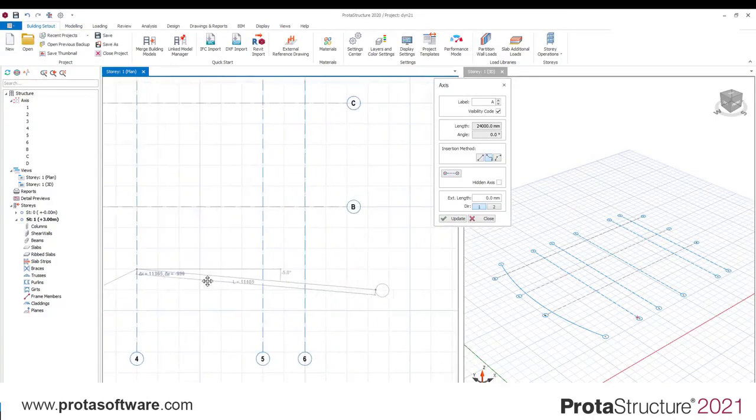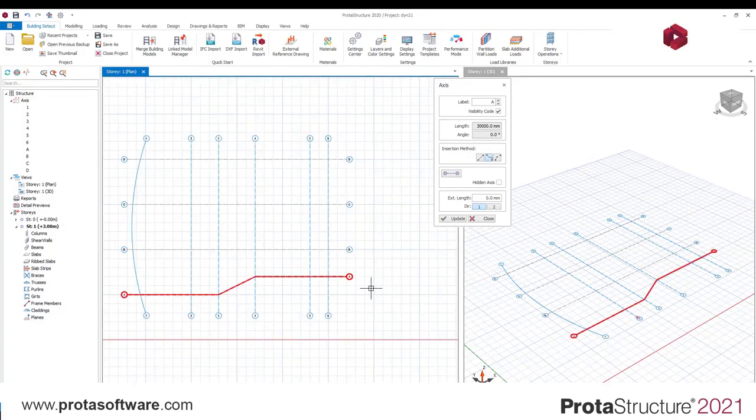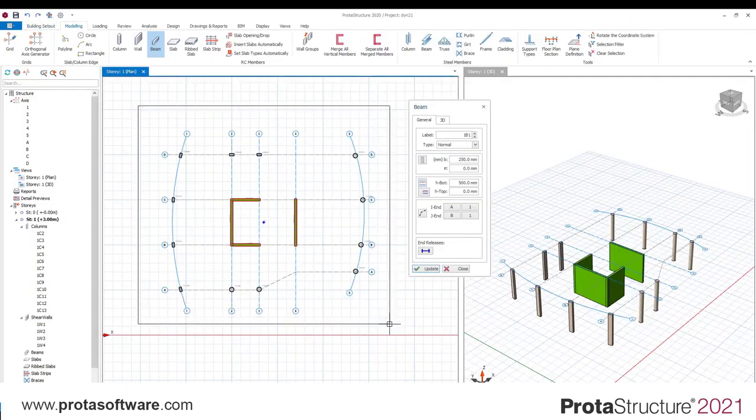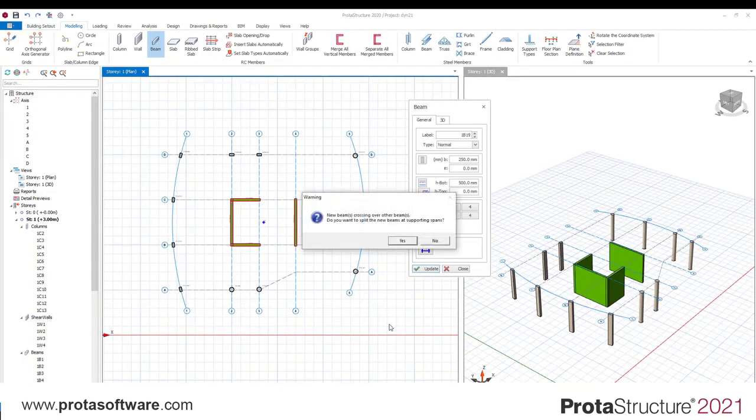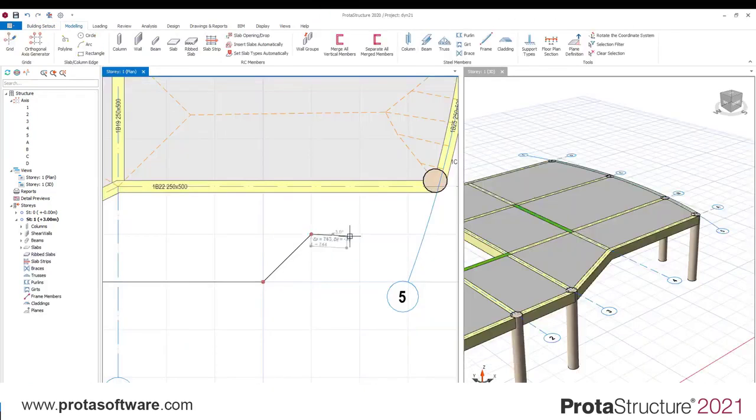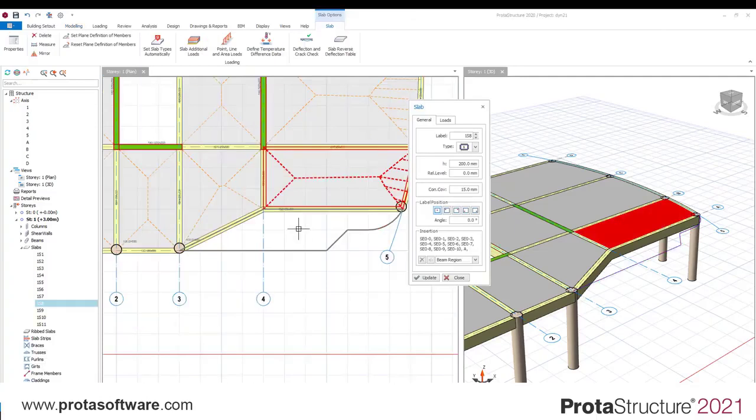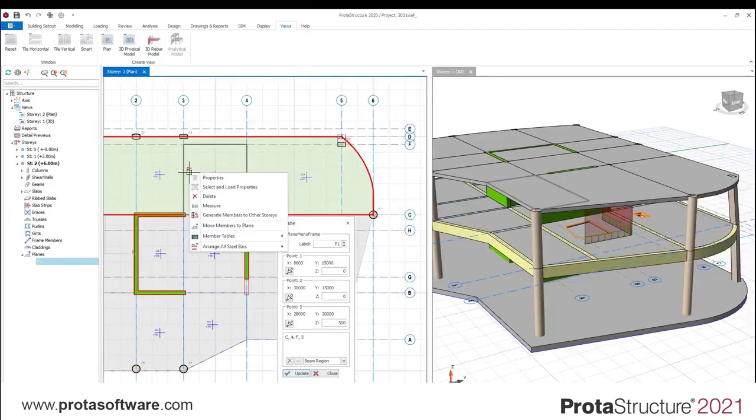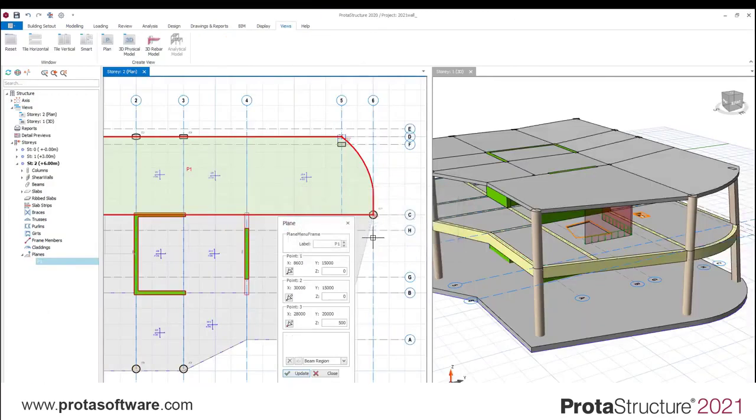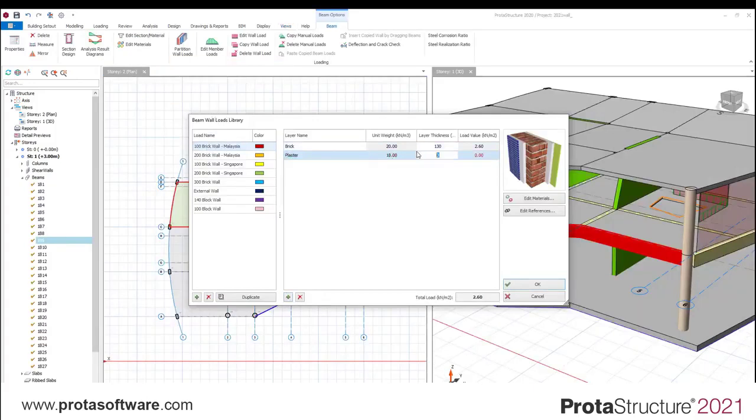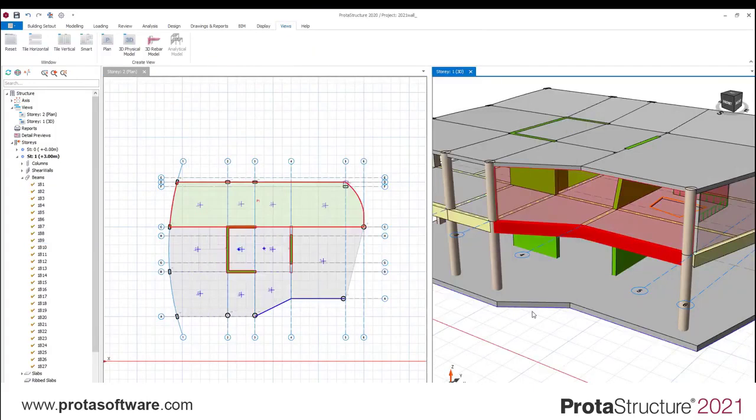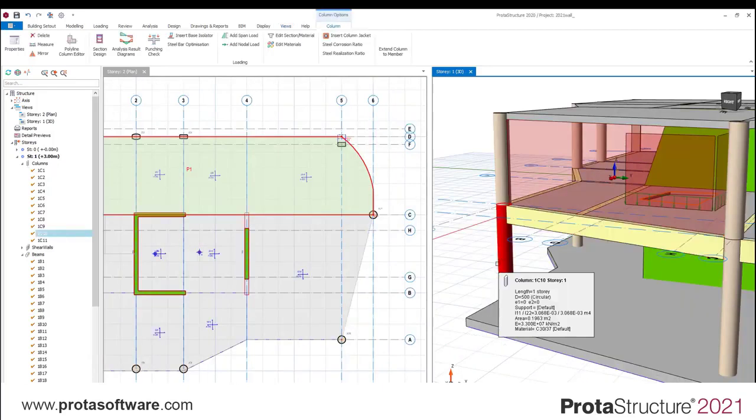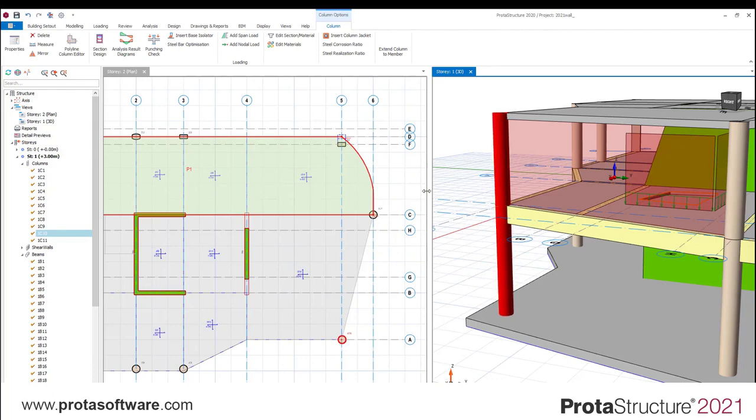How about general modeling in Prota Structure 2021? Of course we have kept all the things that people love about Prota Structure. You can use dynamic grid lines to help create setups. You box around to create members quickly. You can also use intuitive sketch lines to create unusual slabs and foundation arrangements. There are also tools for modeling in 3D with planes and intelligent snap points. And we also have smart libraries to help create additional loading like brick walls and slab finishes.